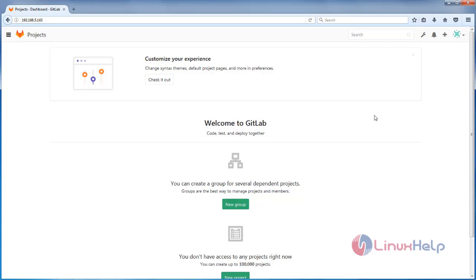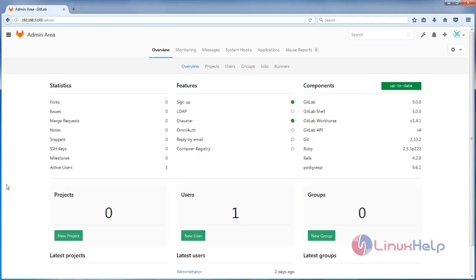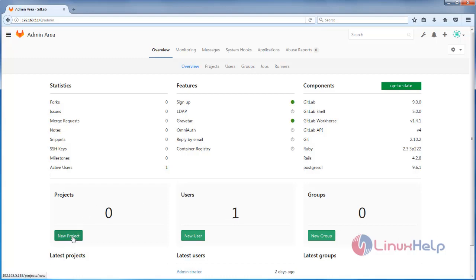Here you must see an icon like this — this is the admin area. Click it. Here you can see the available projects, users, and groups. Now we need to create a project, so click New Project.